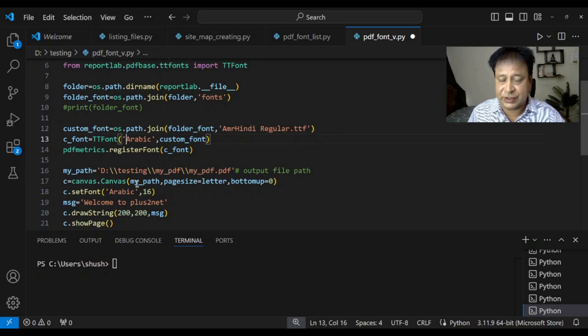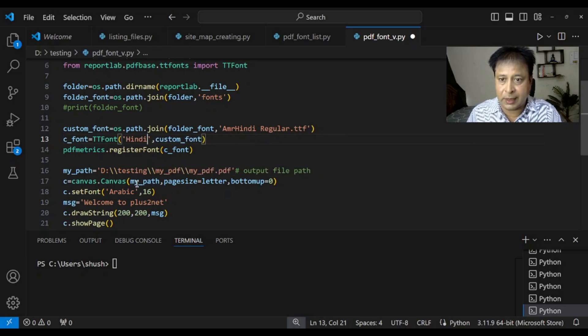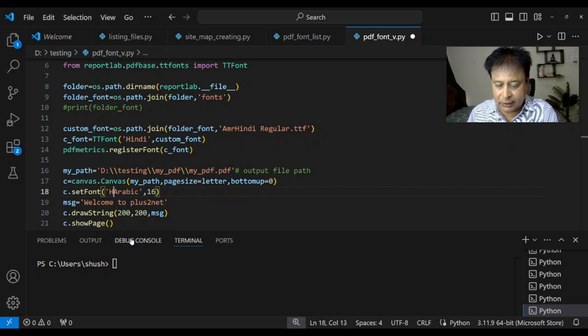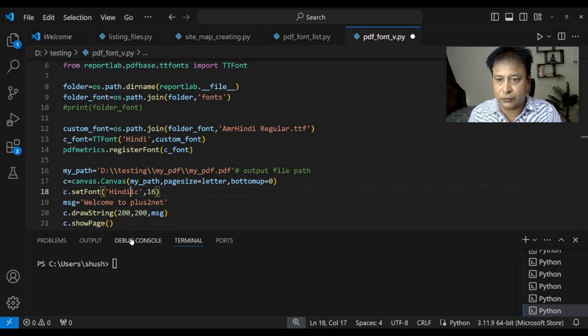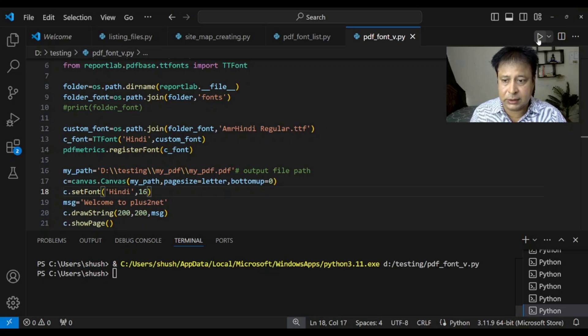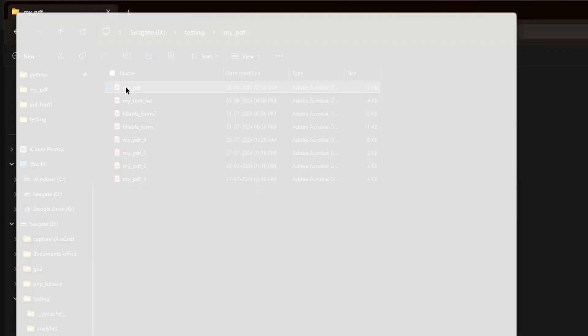Now. I am. Just. Changing. To. Hindi. Here. I am. Saying. Hindi. So. Let me. Save. This. Run. It. Once. Okay. Let's. The. Output. Here. Is. The. Output.